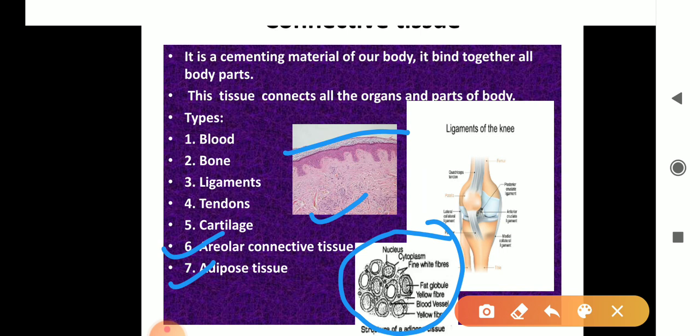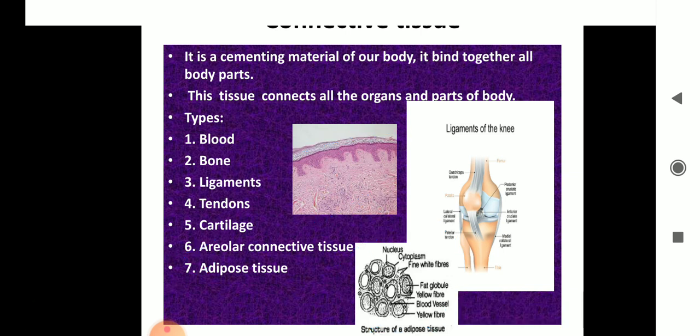Last is the adipose tissue. Looking at the diagram, adipose tissue serves as a fat reservoir — it is where fat is collected. Fat globules are found in it, and it acts as an insulator due to the storage of fat.